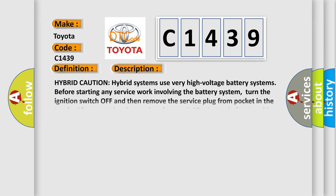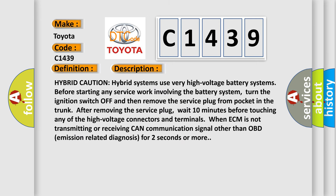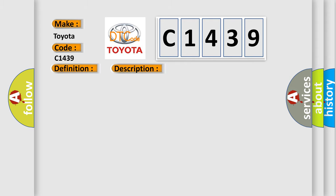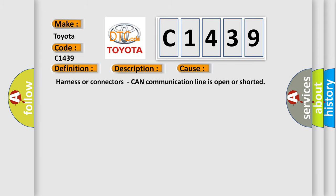And now this is a short description of this DTC code. Hybrid Caution: Hybrid systems use very high voltage battery systems. Before starting any service work involving the battery system, turn the ignition switch off and then remove the service plug from pocket in the trunk. After removing the service plug, wait 10 minutes before touching any of the high voltage connectors and terminals. When ECM is not transmitting or receiving CAN communication signal other than OBD emission related diagnosis for 2 seconds or more, this diagnostic error occurs most often in these cases.